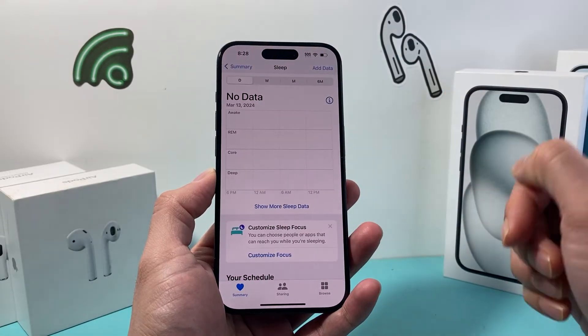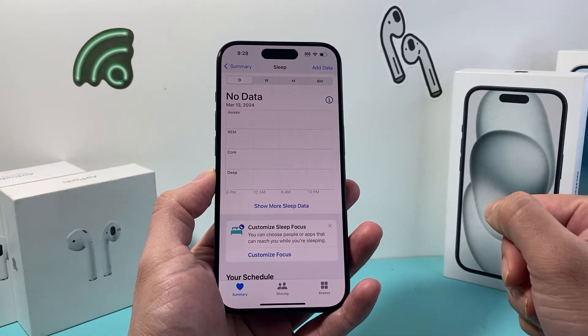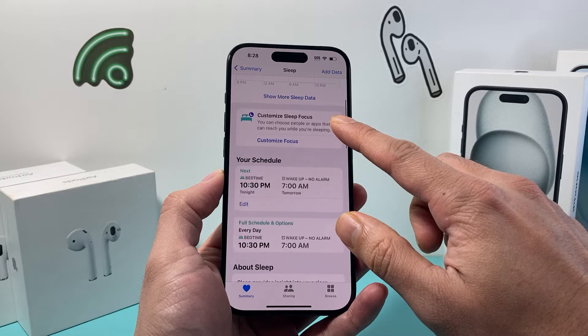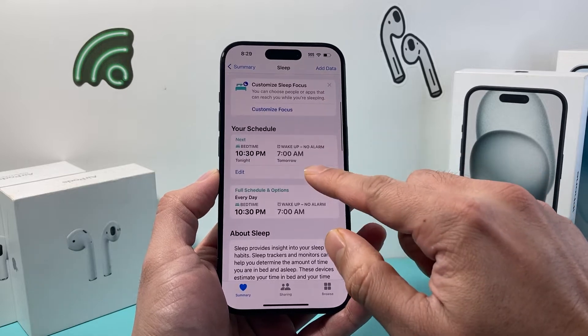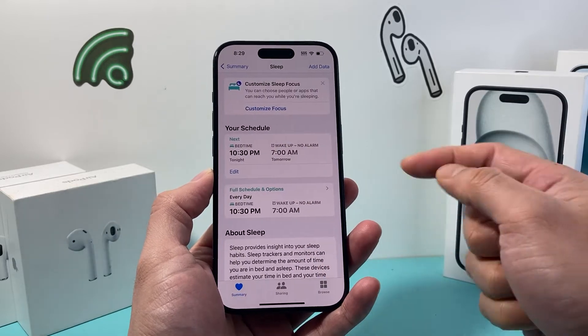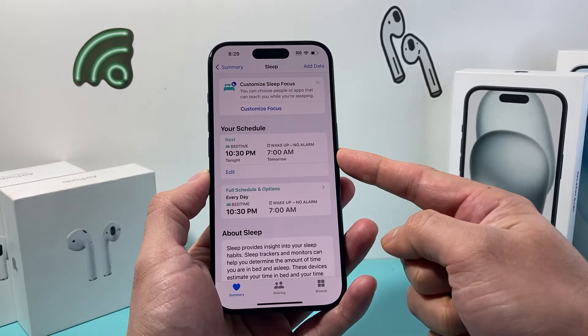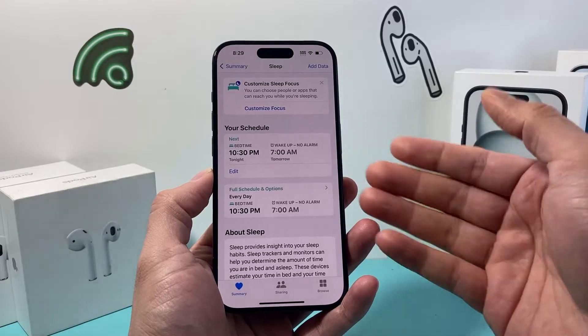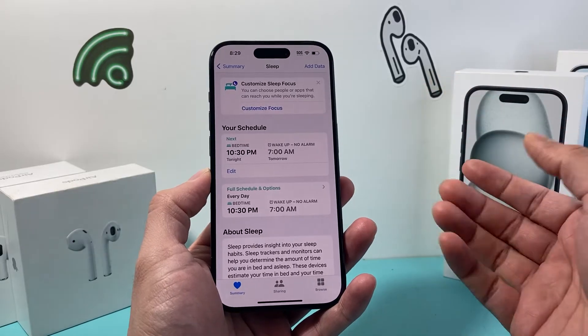So you can see here Sleep is up top here for me. I click on that. Now once I click on that, you'll see there's a bunch of options here. But if you go down a little bit further under your schedule, it gives you a schedule for when your sleep time is going to happen, and that's when you get the reminders.